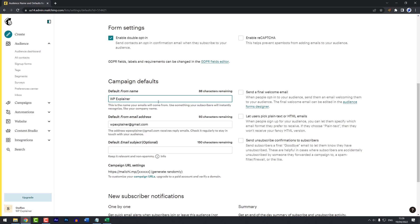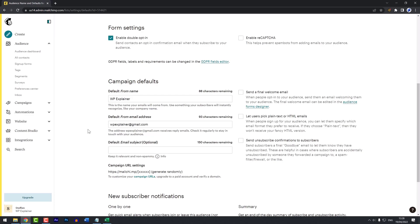Now, if you want, you can also send a final welcome email. This is a final email they will get after clicking the confirmation email. This can be a good way to assure people that they are finally subscribed to your list. Now, I don't feel that it's necessary, so I'll keep this unchecked. We can always go ahead and check it later if we want to enable that.